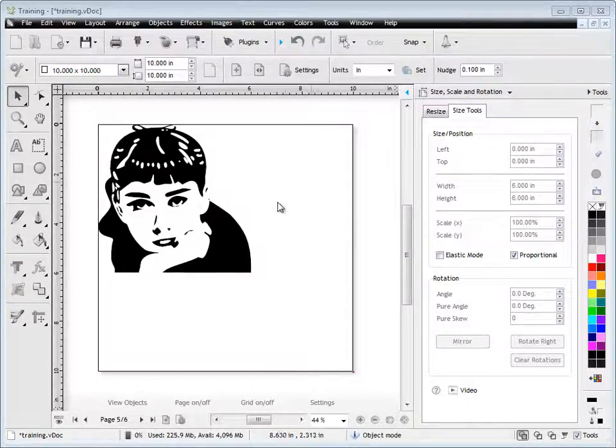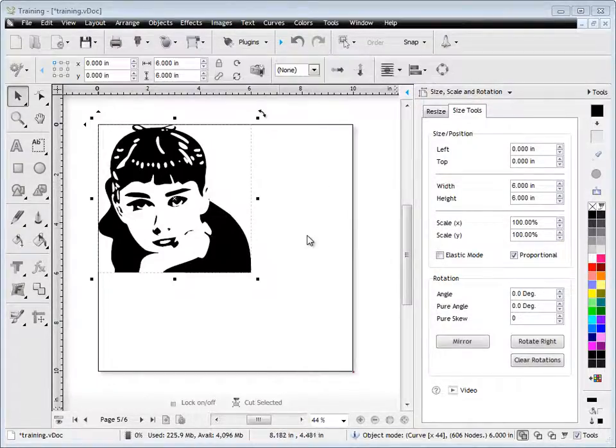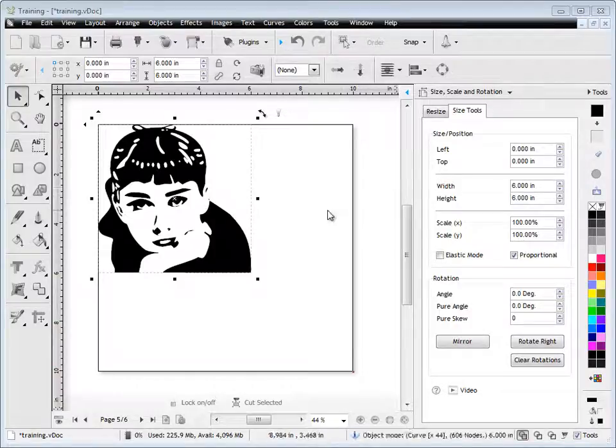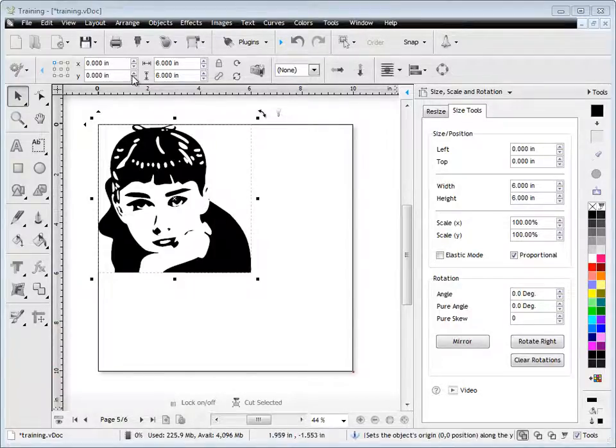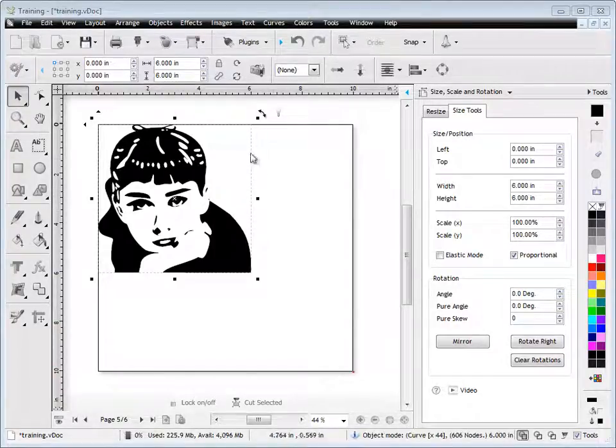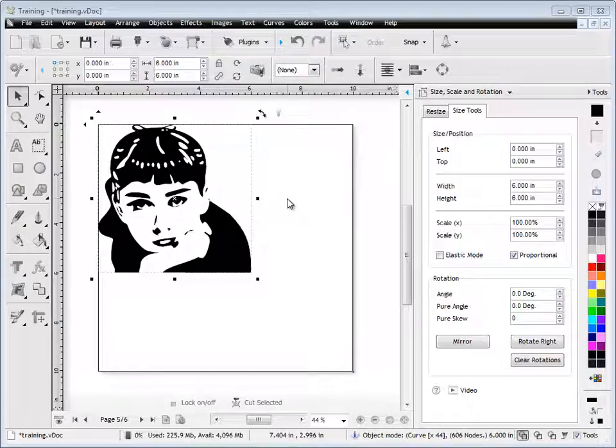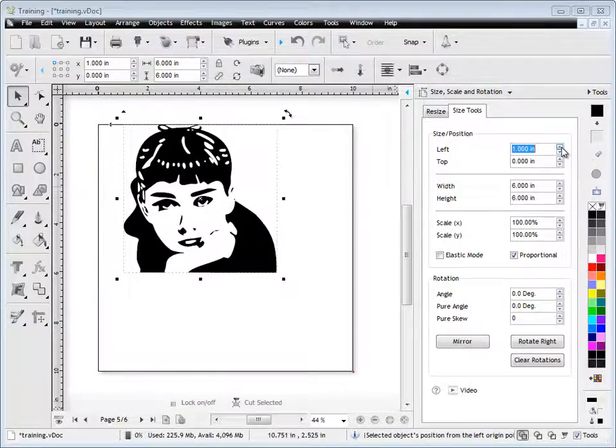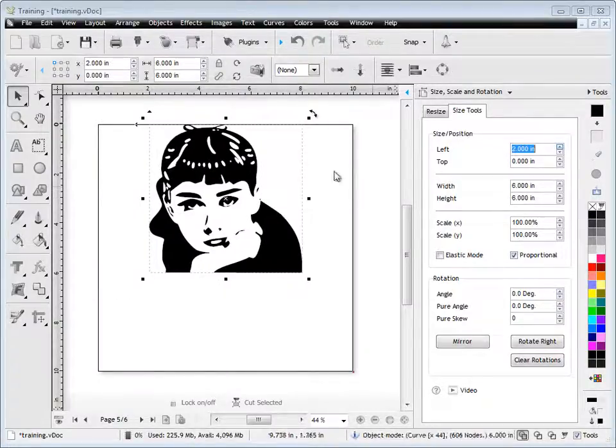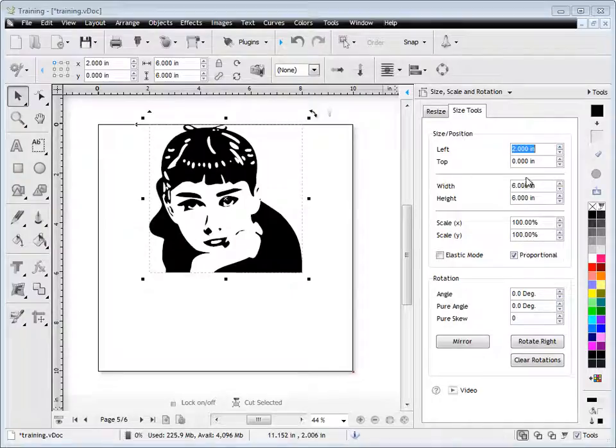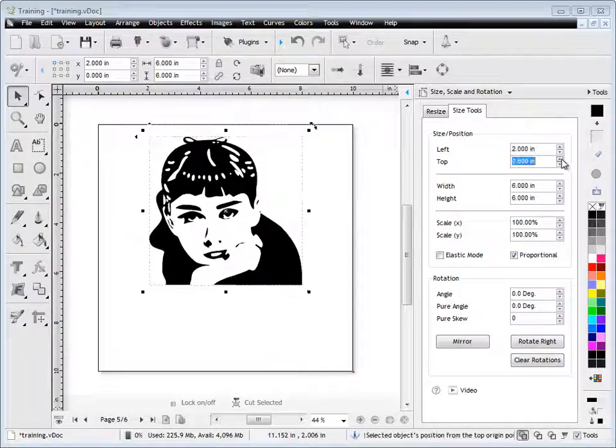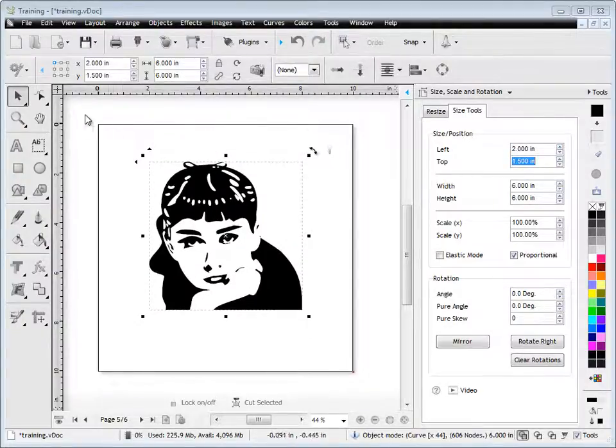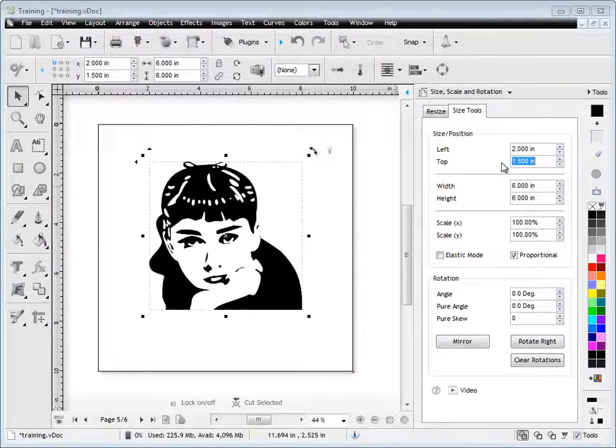I have this piece of clip art here, which is set to the 0, 0 position on this page, as you can see here, X and Y, 0, 0. I can adjust its position by setting the measurement here. As you can see, it just positions it from the left and from the top, from this top left-hand corner.